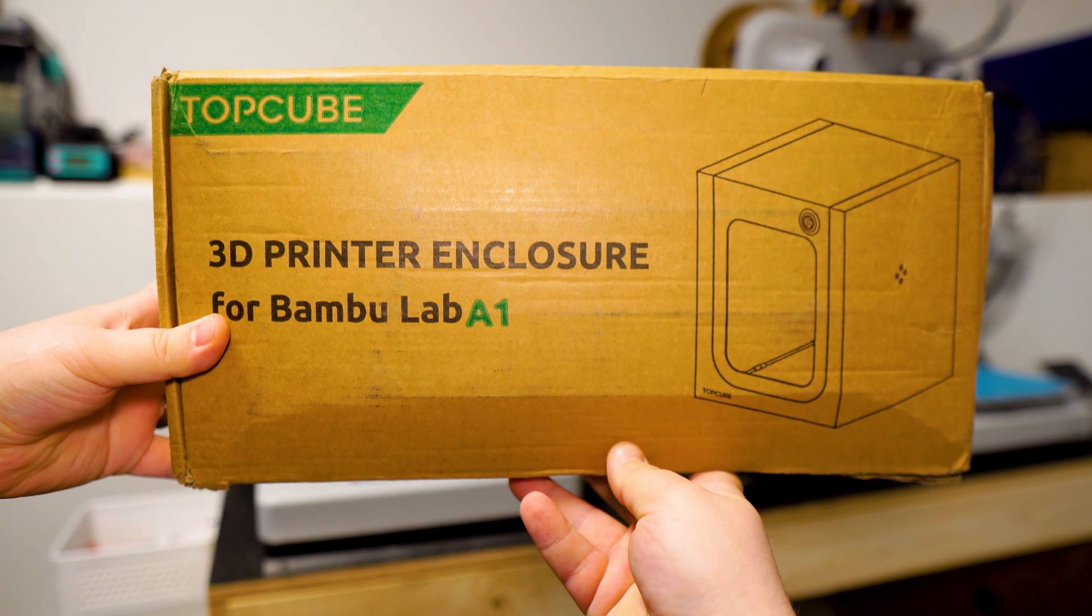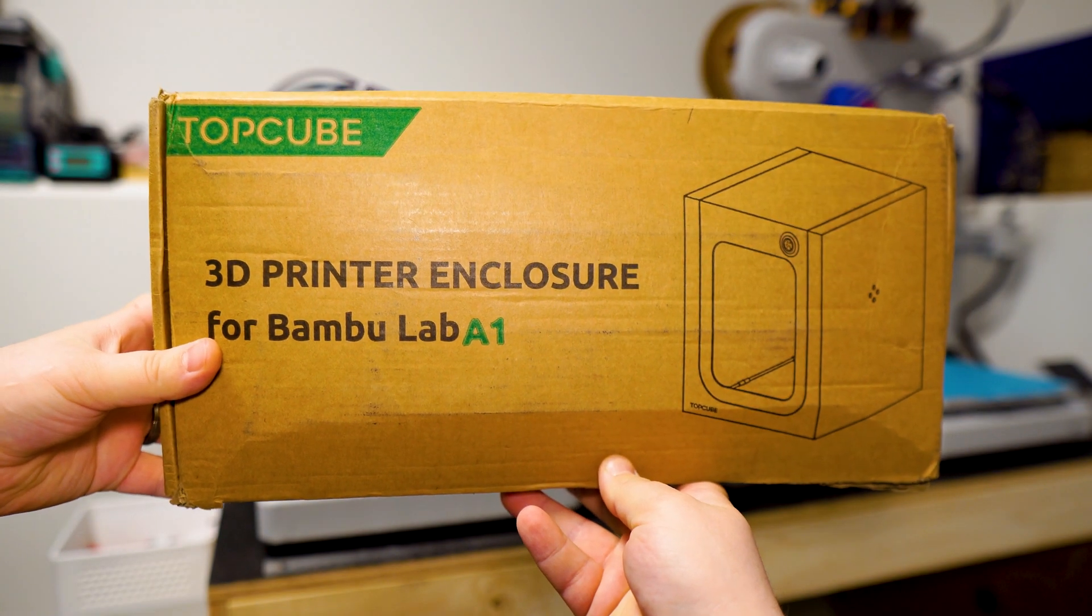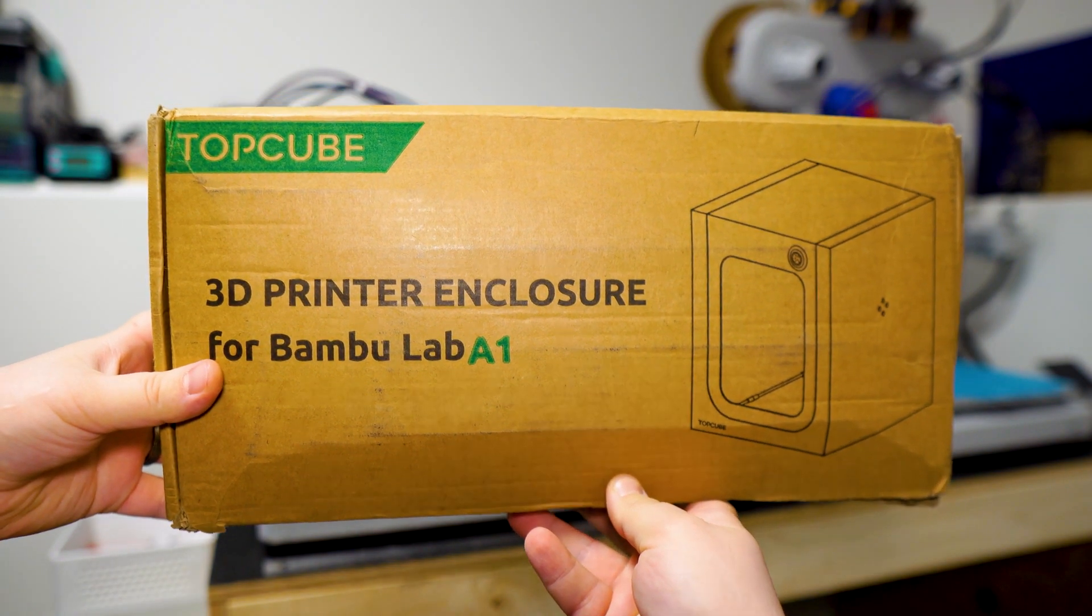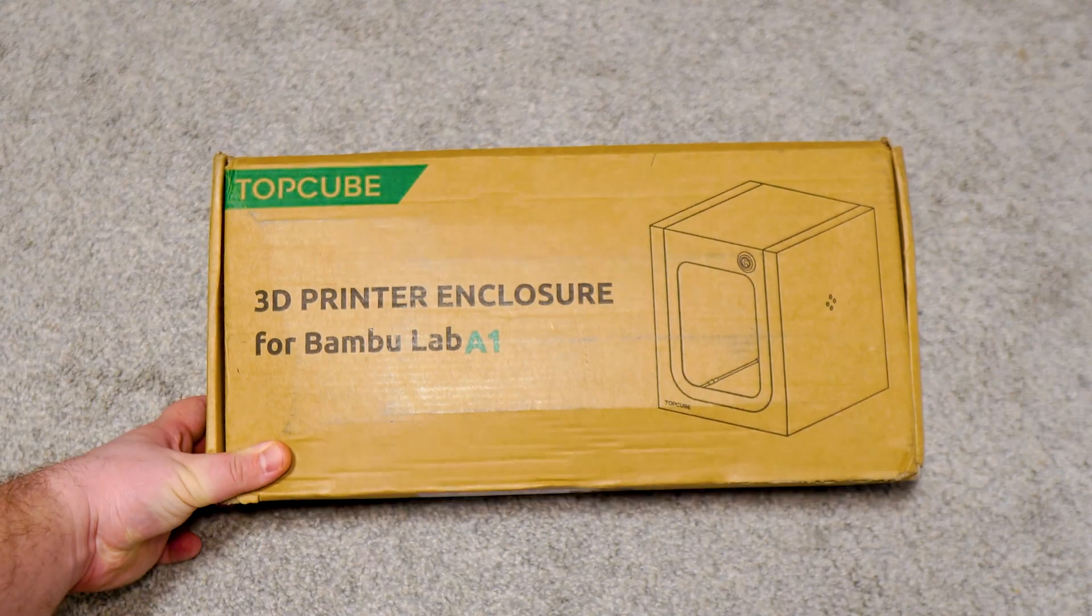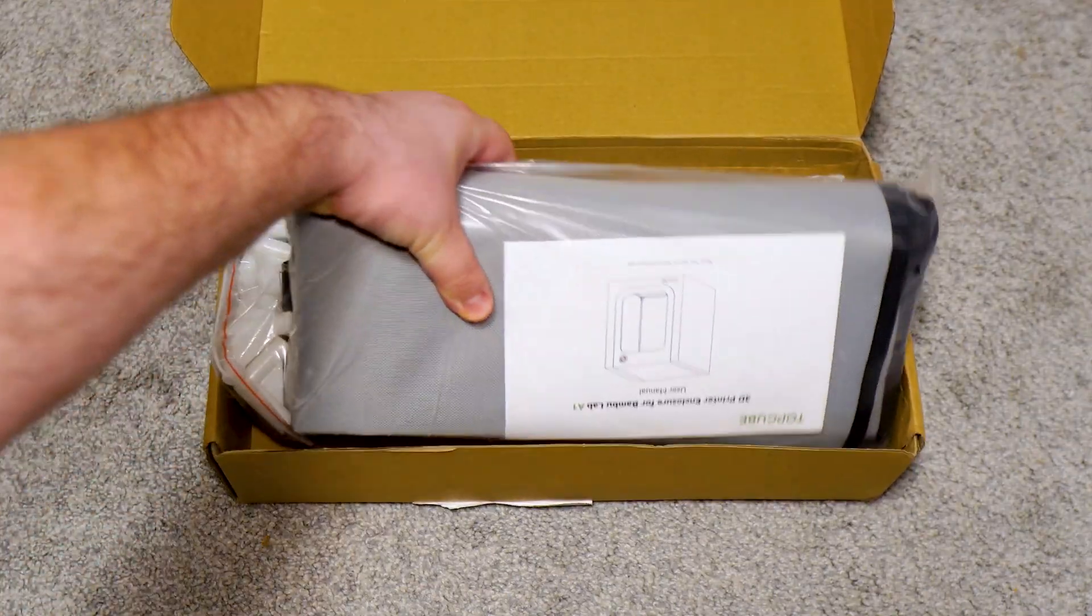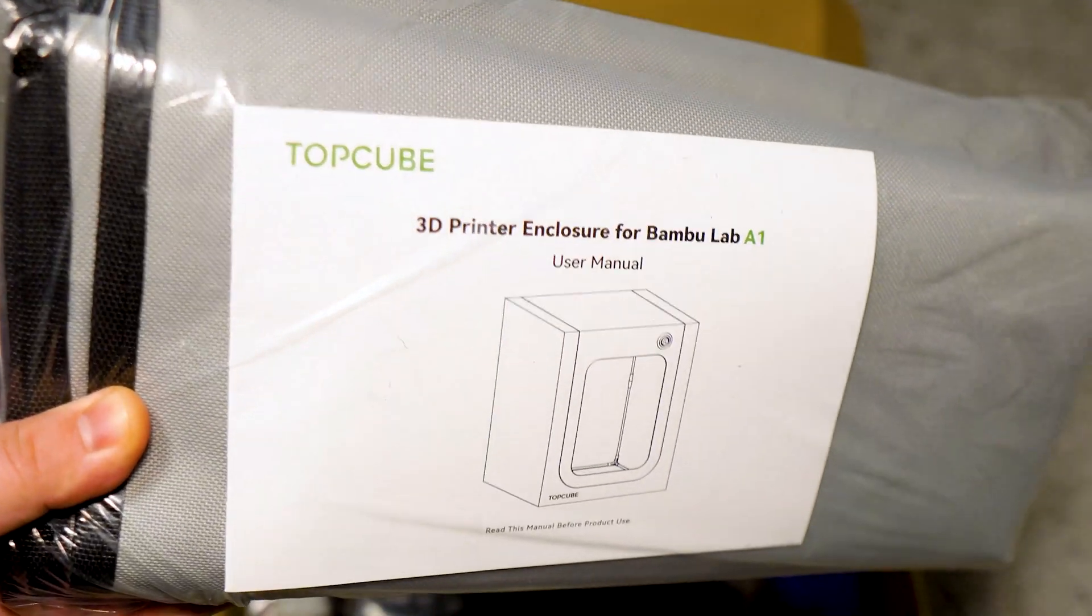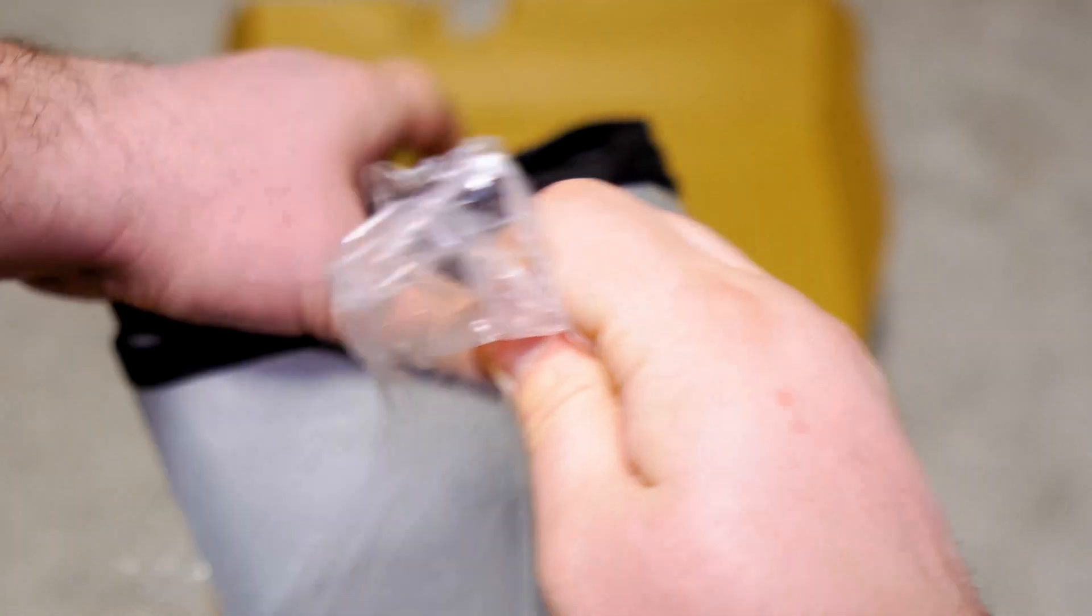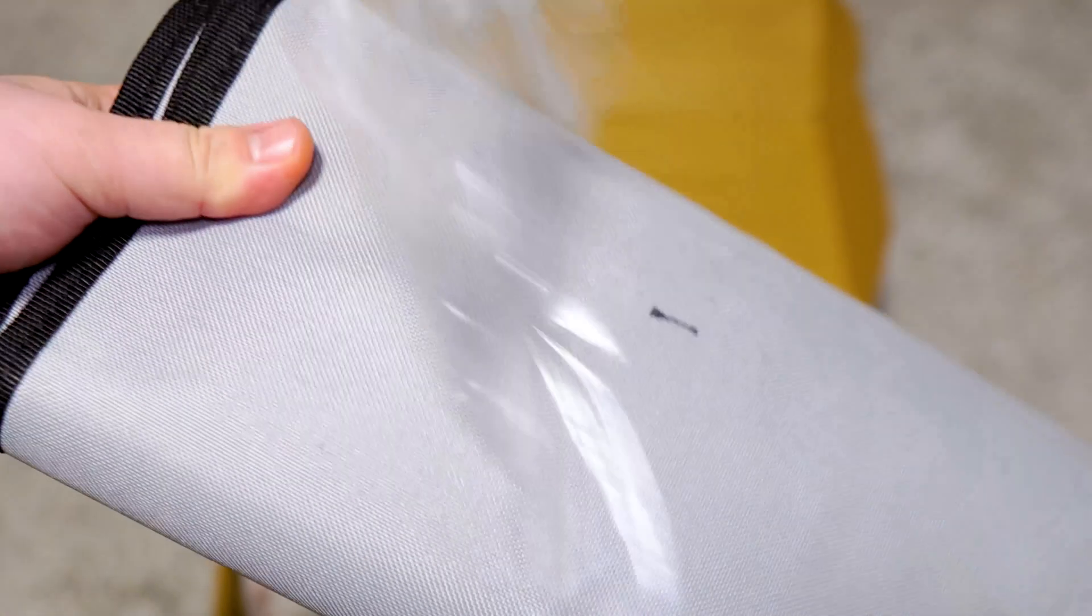Alright, let's begin the assembly of 3D printer enclosure for Bamboo Lab A1. Let's begin by opening up the box. Inside, you're going to find enclosure cover with instructions.